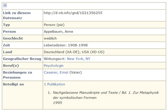The Integrated Authority File became operational in April 2012 and integrates the content of the following authority files, which have since been discontinued.